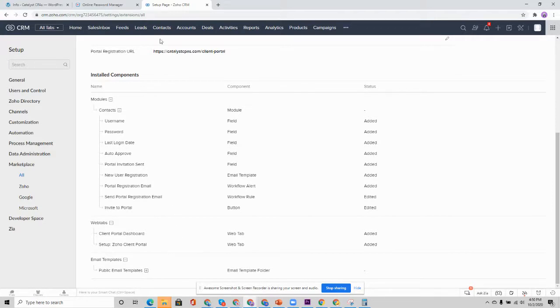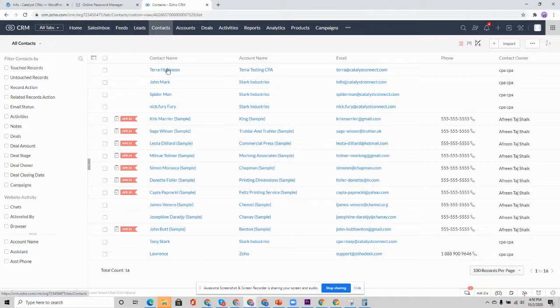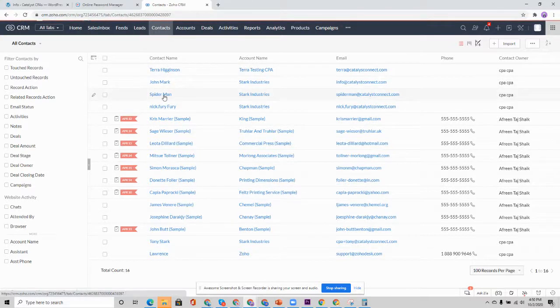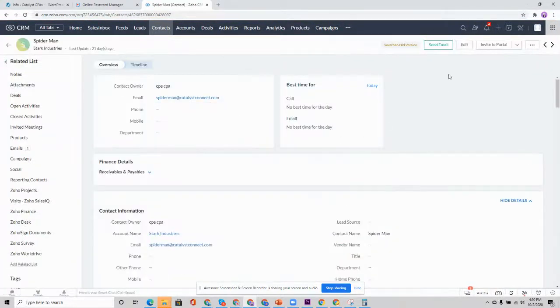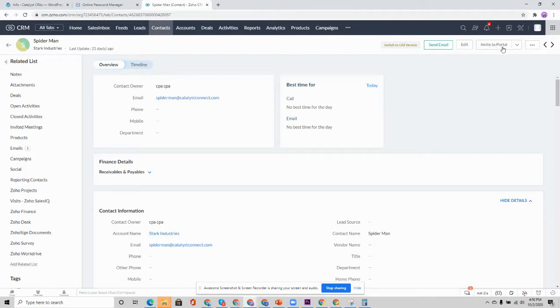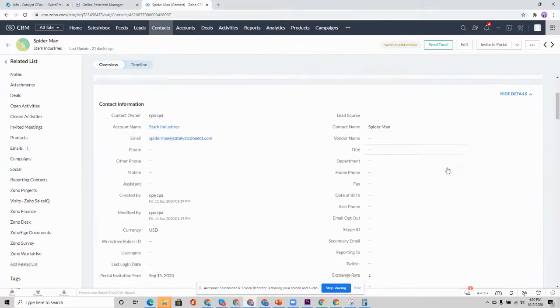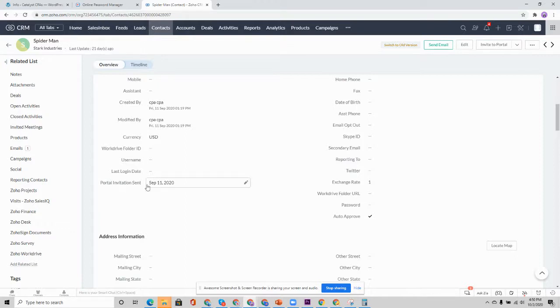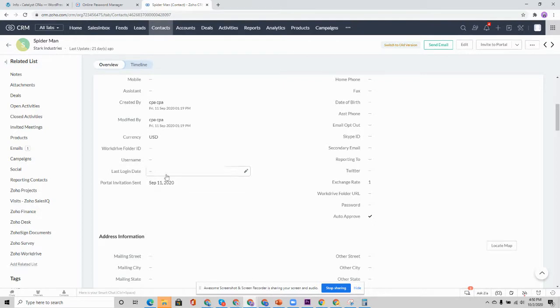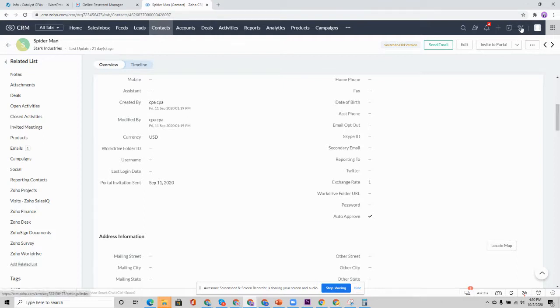So we're going to go ahead and click on our contact records. And if we go in and look at Spider-Man over here, we can see that we have this button, invite to portal. When that button is clicked, what the extension does is it updates two fields, this auto-approved checkbox and the portal invitation sent date field. When this is updated, a workflow rule is triggered in Zoho to send an email template to the user inviting them to the portal.